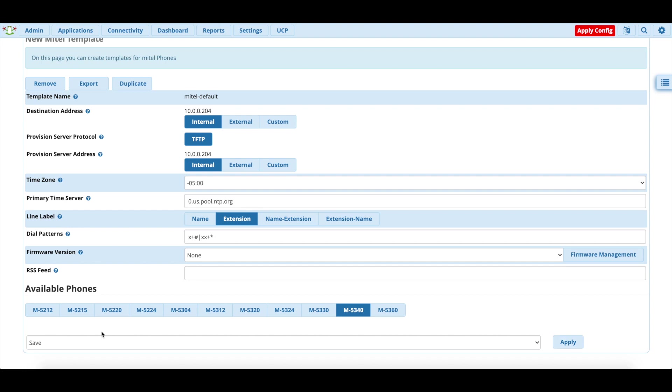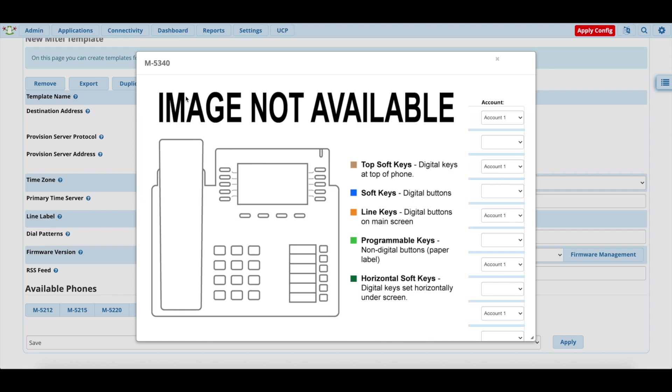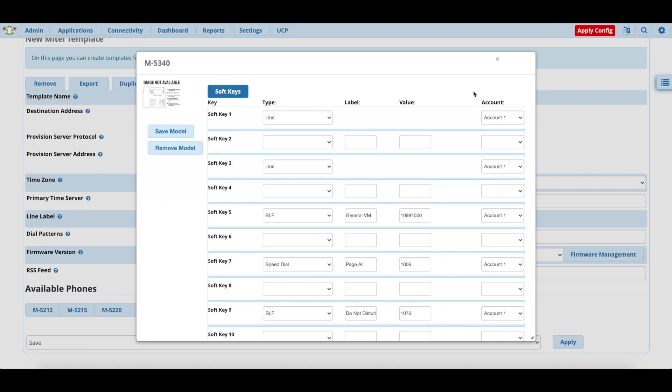And at that point, it will reload. And then you'll have this option here for available phones. Now in my case, the only phone I have is a 5340. But if you have any other type of phone here that's compatible with FreePBX, you would click on that and then the configuration menu will pop up. Now it's confusing because there is no image available.